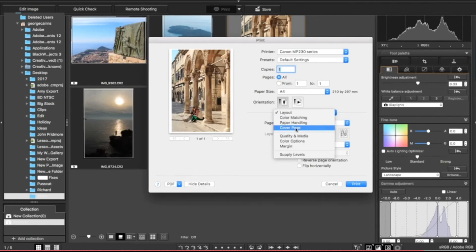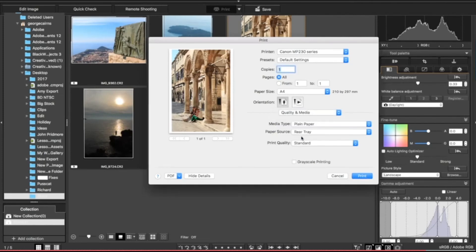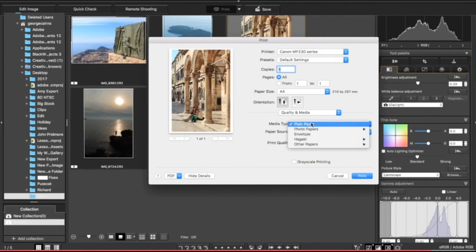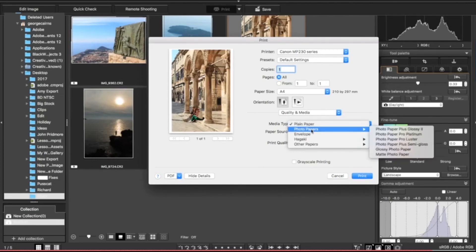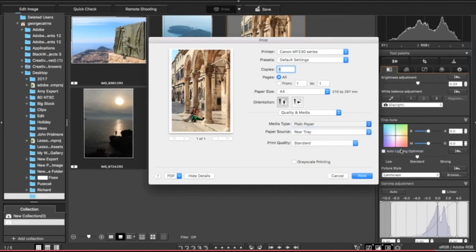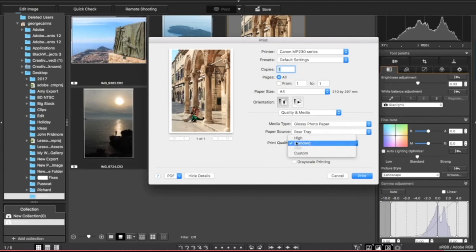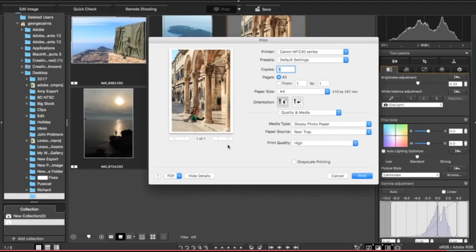Let's just go down as well to this option here, which is quality and media, because this is quite crucial. If you're using good quality printer paper, then you want to make sure you change the media type to a photo paper and choose the appropriate paper like so. Otherwise, you get rather muddy and drab colors if you use plain paper—it just absorbs the ink. Then you're ready to increase the quality as well to high to get the best-looking print.